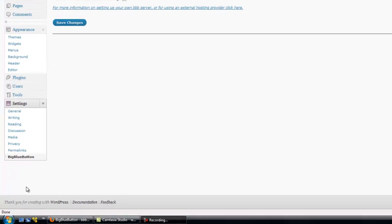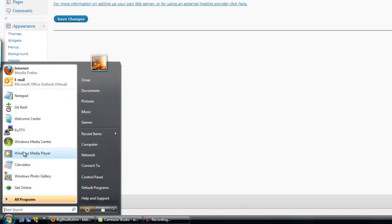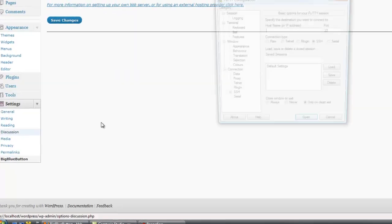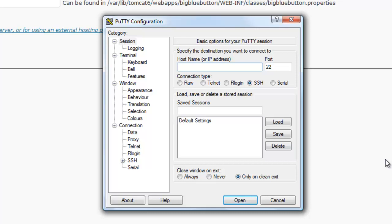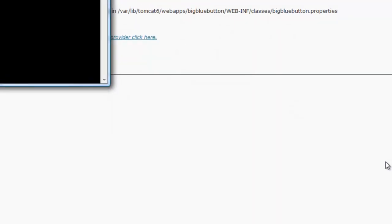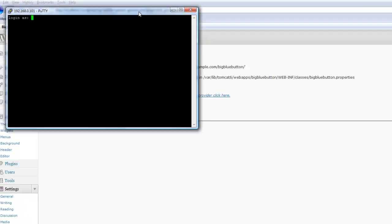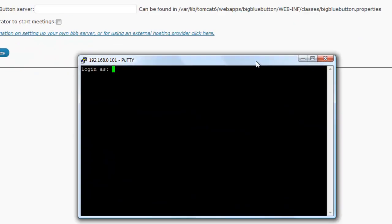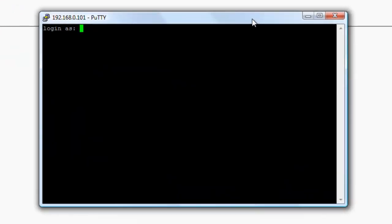To get this information, we need to access our BigBlueButton server, so launch PuTTY. Login to your server.